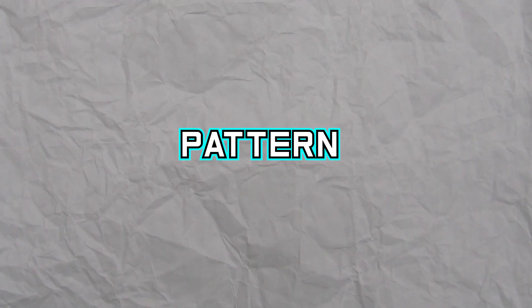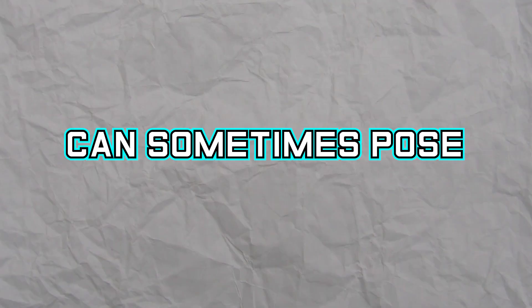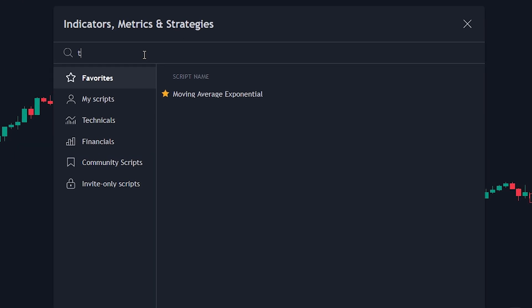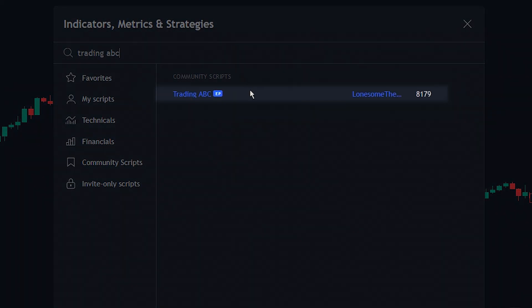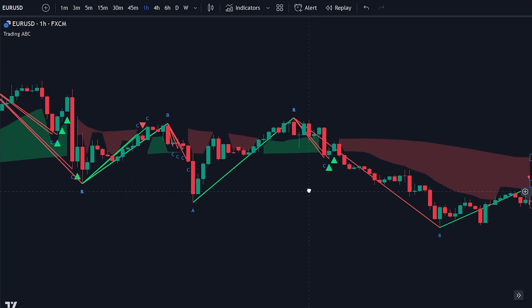While the pattern may appear straightforward to identify, determining if a potential ABC pattern is forming or when a low or high has been made can sometimes pose a challenge. To simplify this process, let's add an indicator to the chart. Head over to the indicator search tab and search for the Trading ABC indicator. Select the indicator made by Lonesome the Blue and add it to the chart.